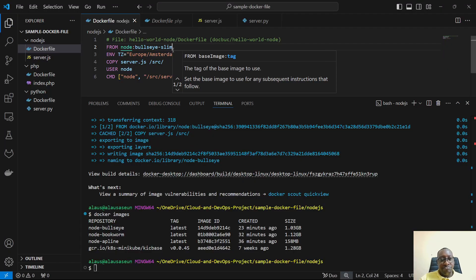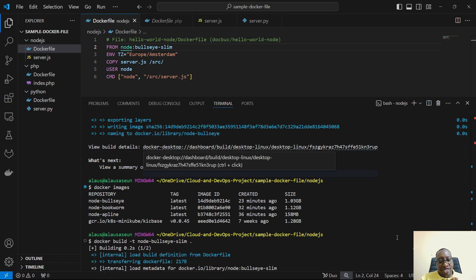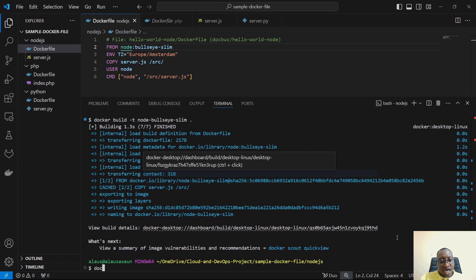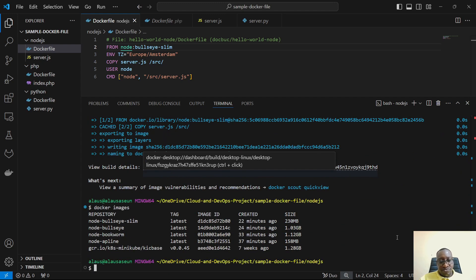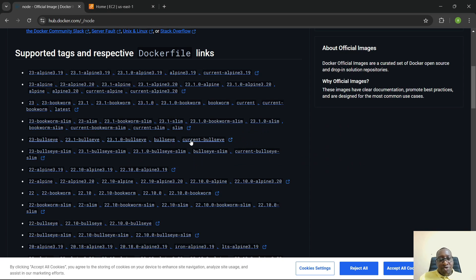Building with bullseye-slim and tagging it node-bullseye-slim, the slim version came in at 230 MB — pretty lightweight. Now let's find bookworm-slim and try that as well.